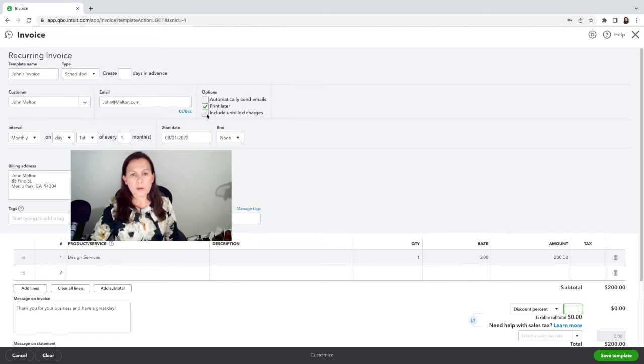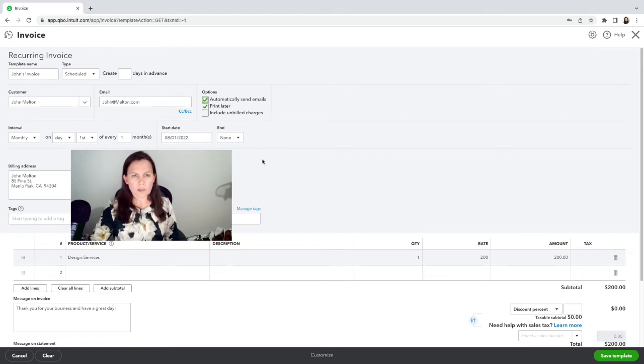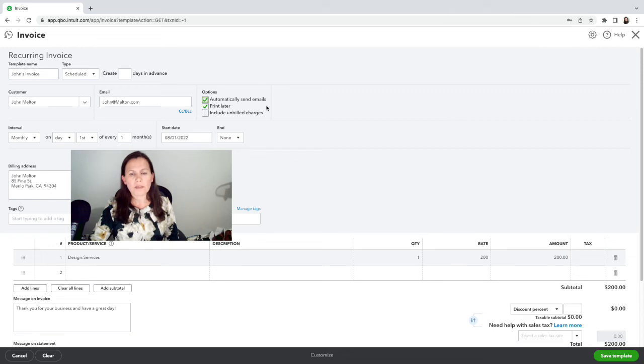So just the invoice that will come each month. So we're going to do Automatically send emails.